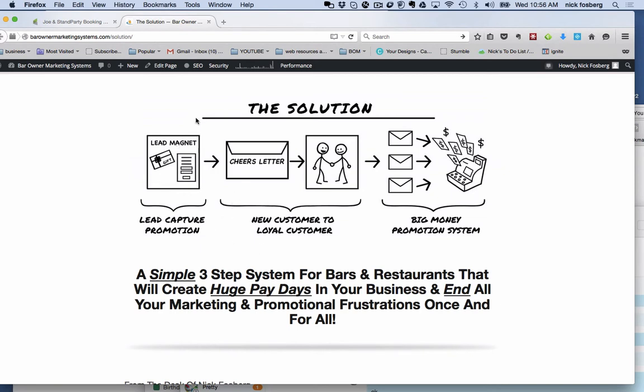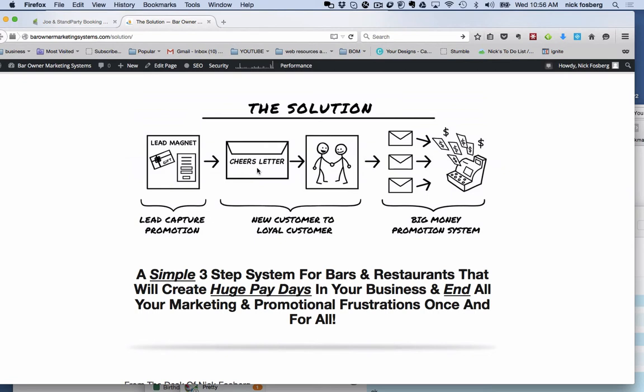It all starts with my lead magnet. If you've been following me you understand what a lead magnet is, but it's pretty much a valuable offer where you break even on the front end to get somebody to hand over their personal contact information. And once you do this you have a simple little follow-up system, what I call a new customer to loyal customer marketing system, where you send them that offer by mail with what I call a cheers letter, a letter that really stands out and builds relationship, trust, and credibility with that customer. Then later as you're building this list, you come up with a big money promotion.